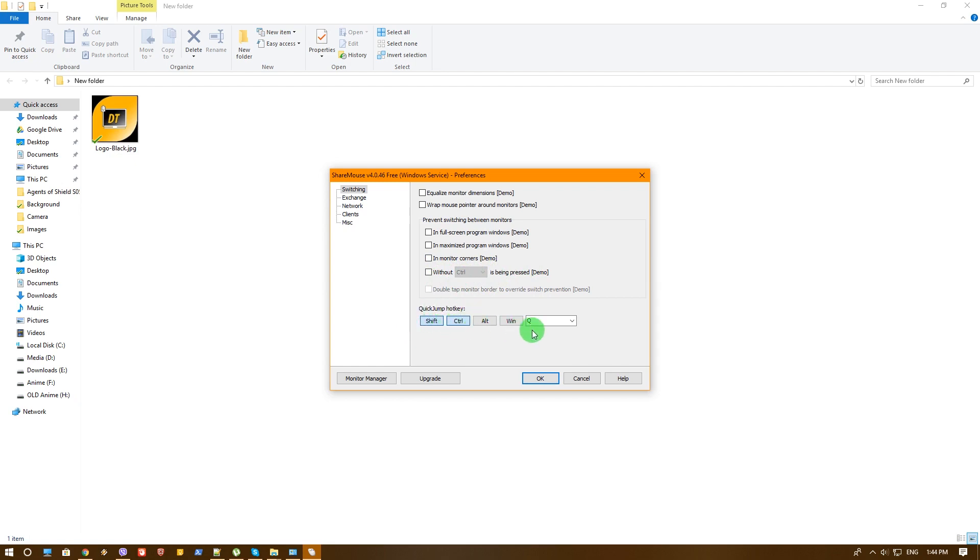For example in my case I made Shift Control Q. I don't know, it looked more suitable for me but you can change it to whatever you want here. It's very comfortable.